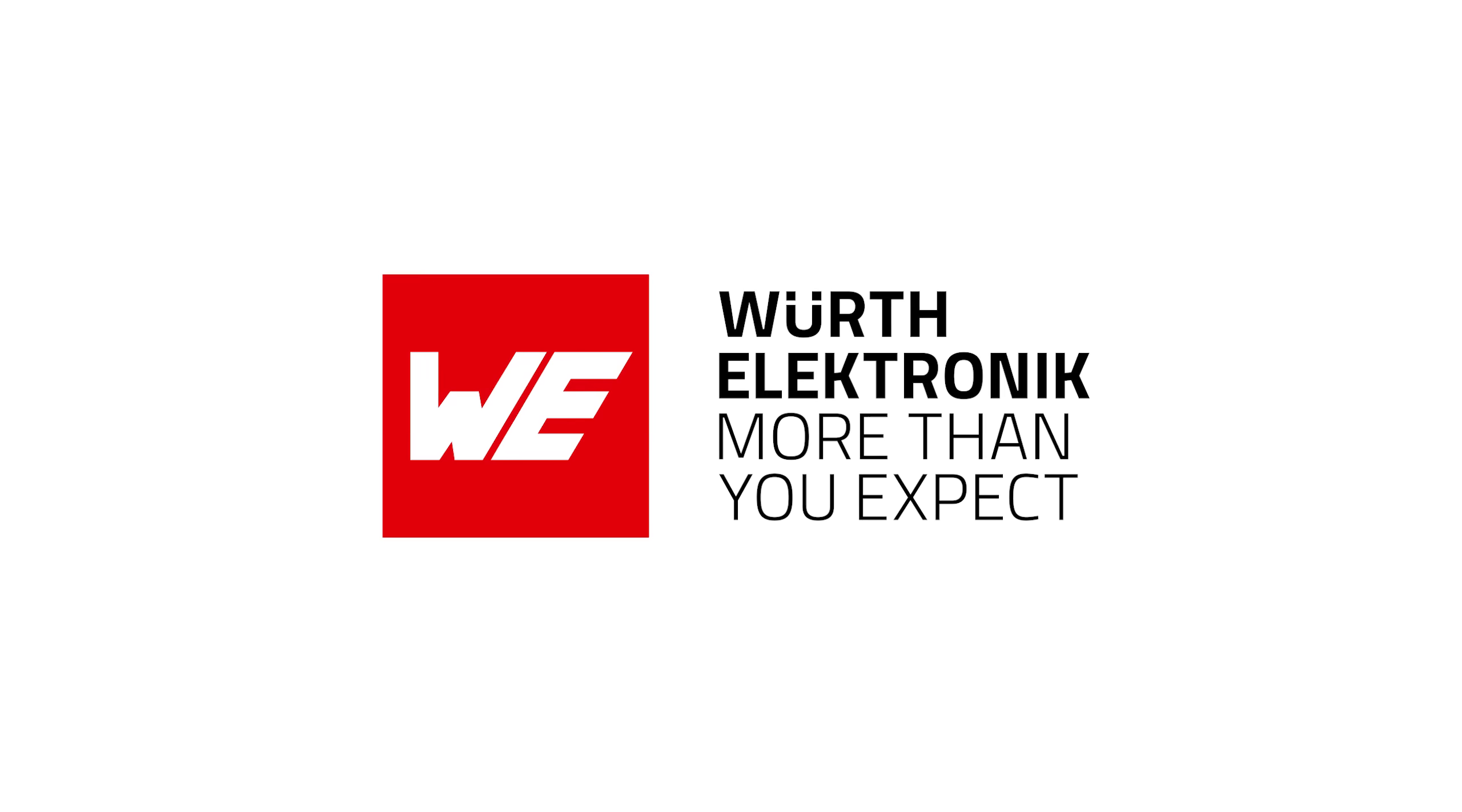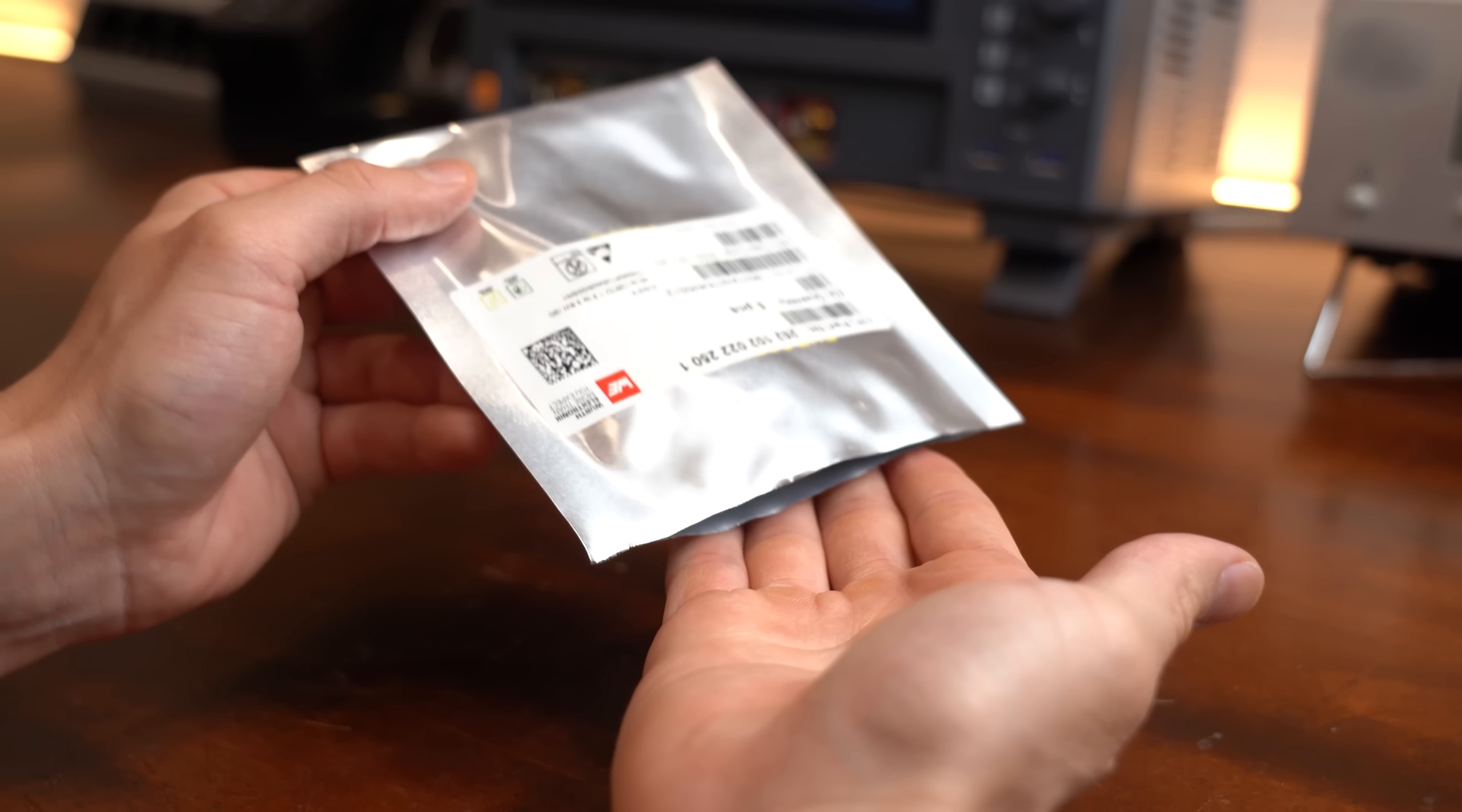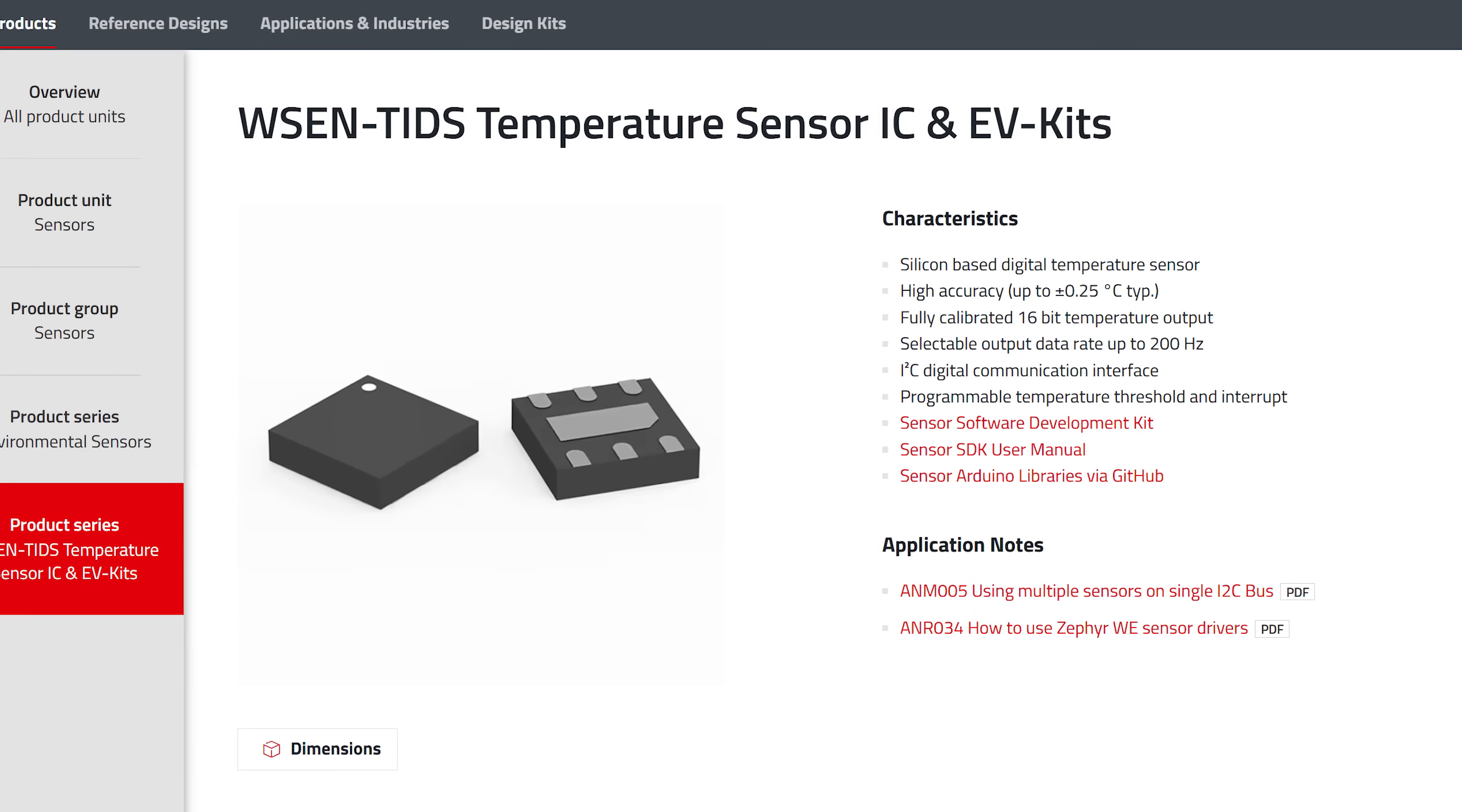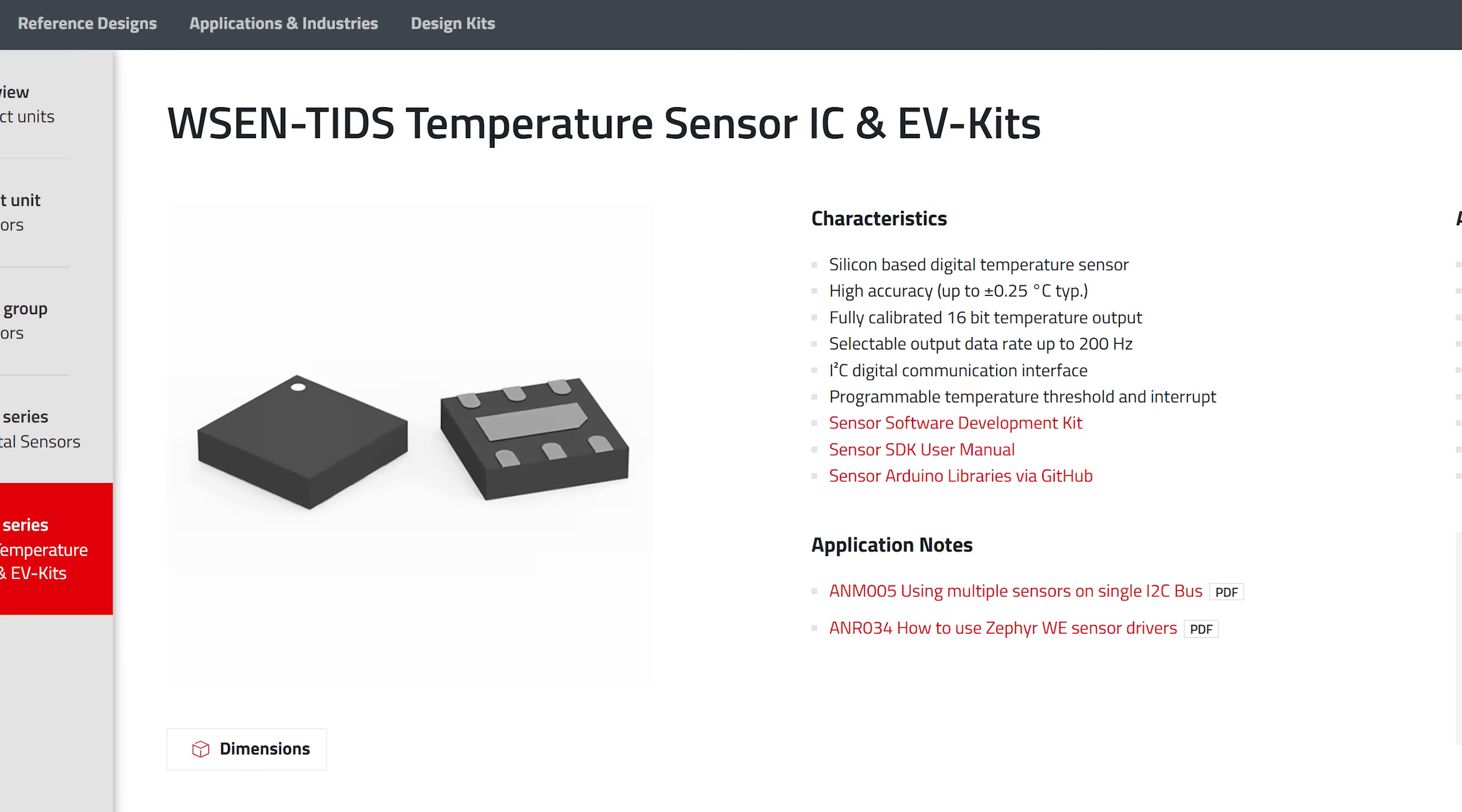This video is sponsored by Würth Elektronik, who provided the super accurate temperature ICs you will see in this video, and you can check them out for yourself by following the link in the video description.